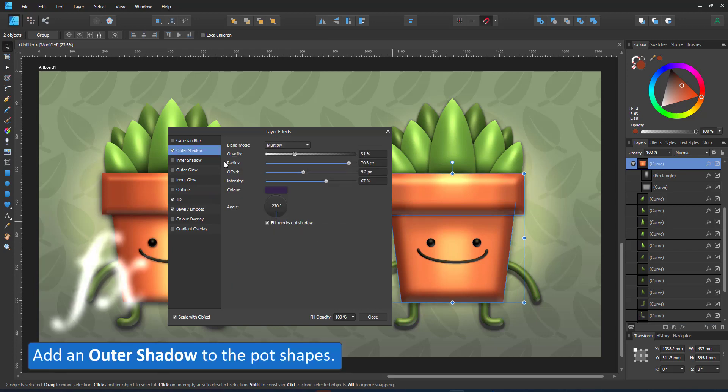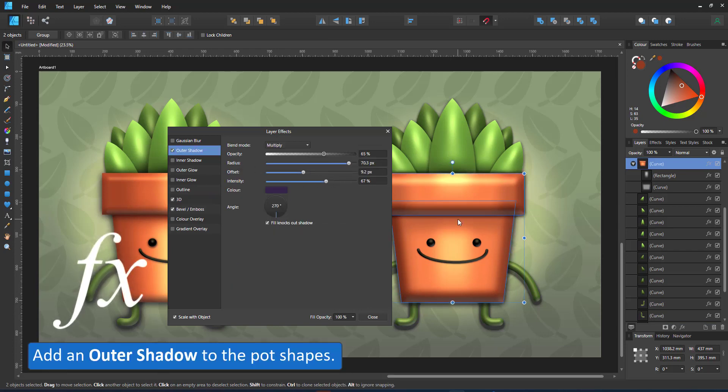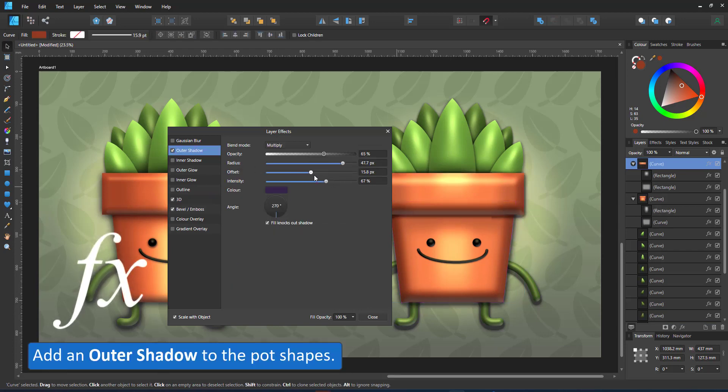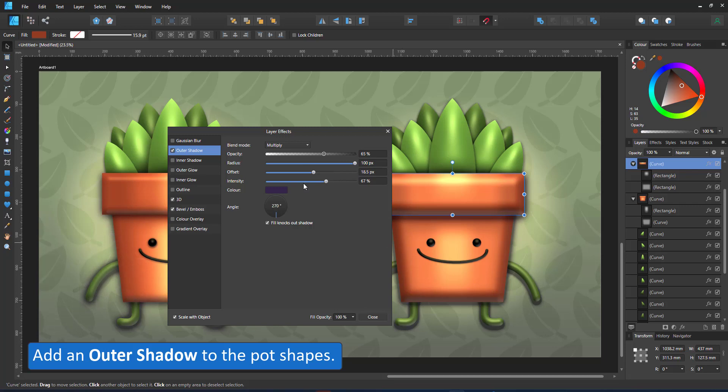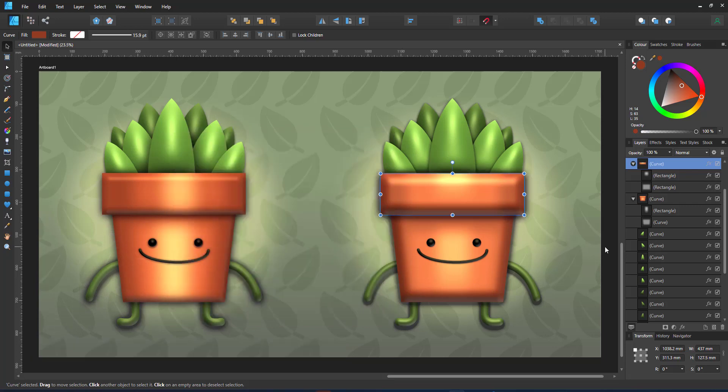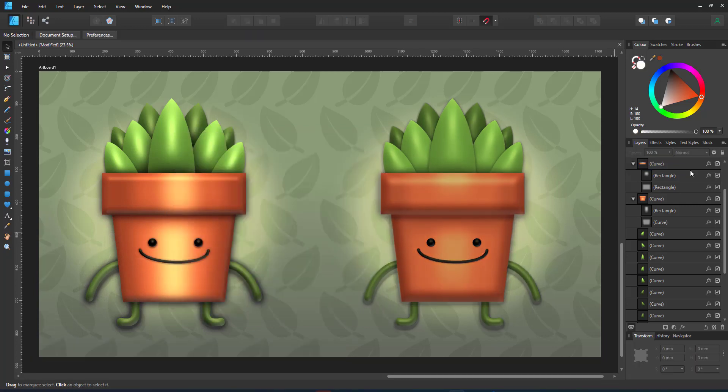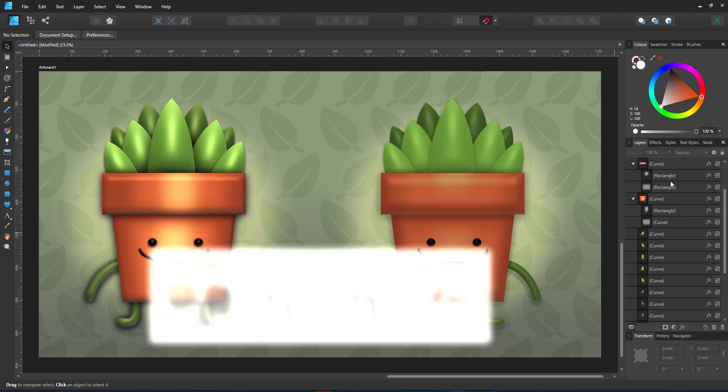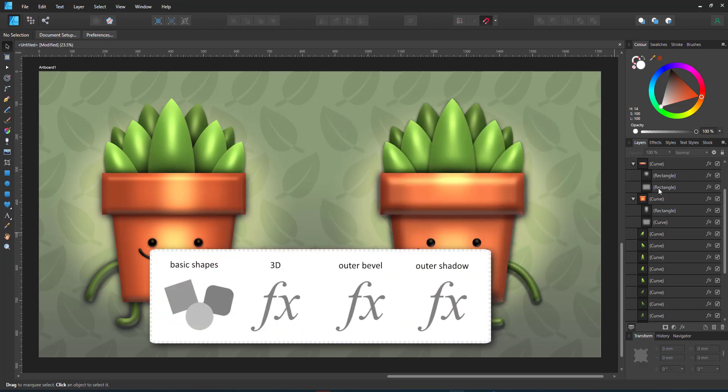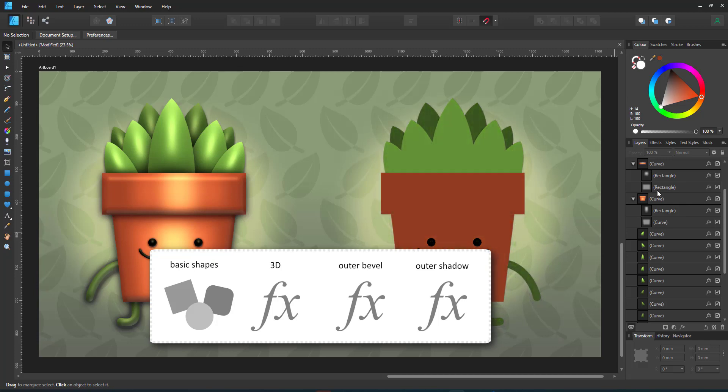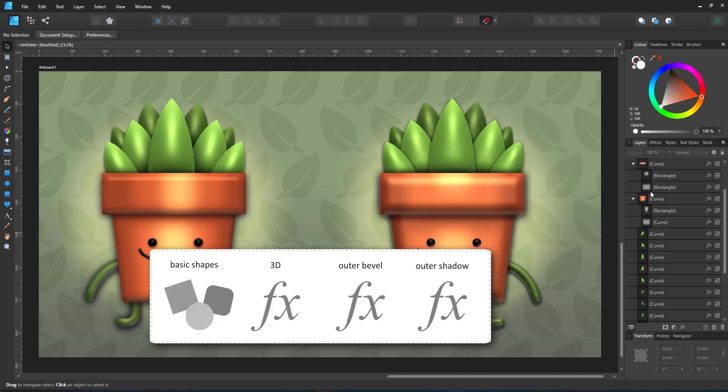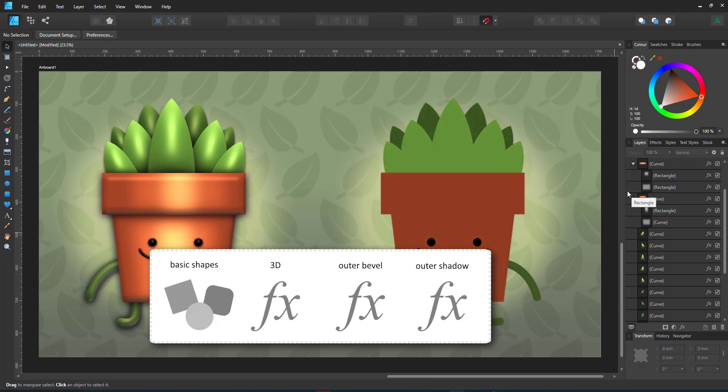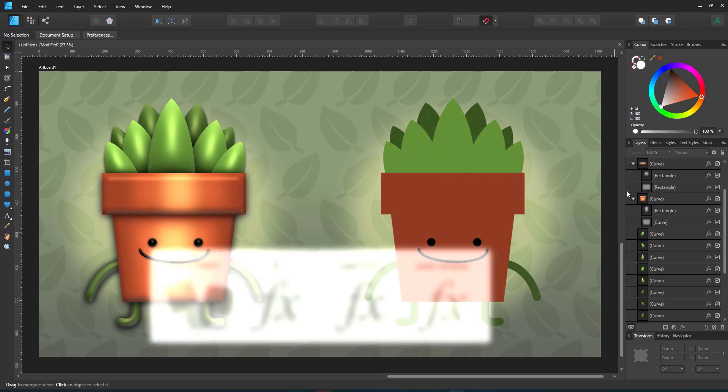Finally, add an outer shadow to the pot shapes and that completes the transformation from a flat 2D design to something that has more volume and depth. I used basic shapes for most of my designs, added layer effects, the 3D, the outer bevel, a little bit of the inner bevel, and an outer shadow to create the volume and depth.